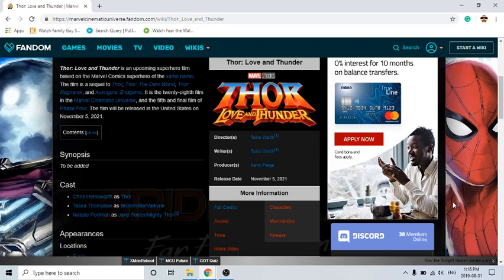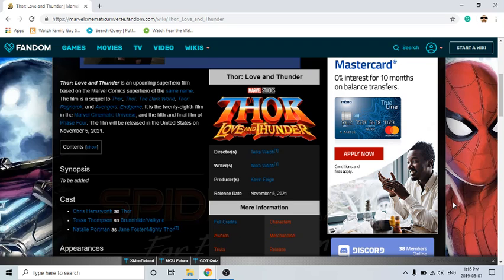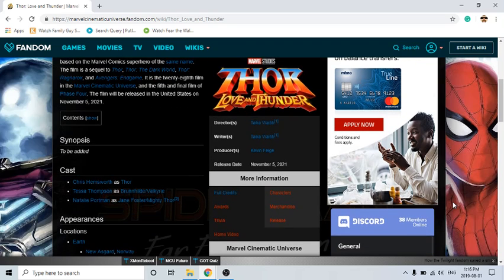So he has a hammer called Stormbreaker in the comics, so Thor might eventually give up Stormbreaker to him and maybe they'll introduce Beta Ray Bill in Thor Love and Thunder. If you don't know what Beta Ray Bill looks like you can search him up.